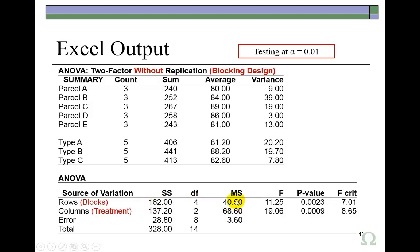And then gives us the F statistic. And this F statistic of 11.25 is equal to the mean square for blocking of 40.5 divided by the error mean square, right? Mean square error of 3.6.